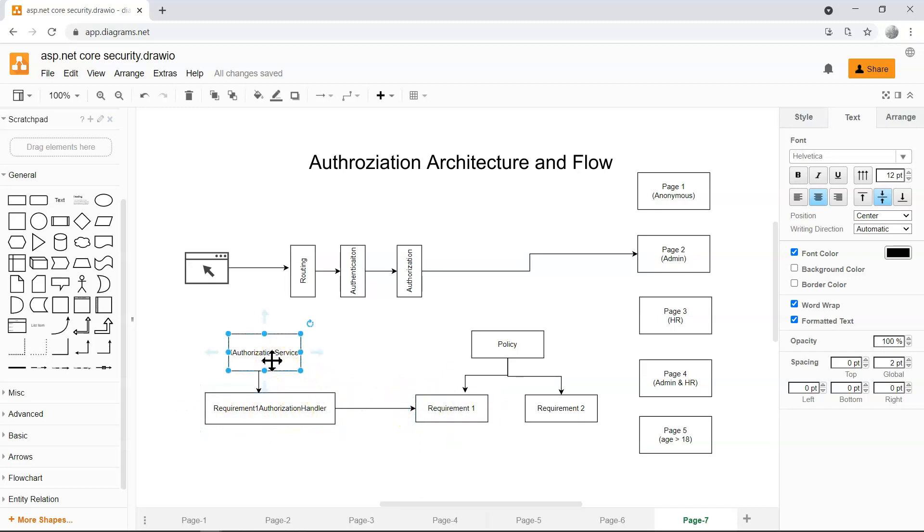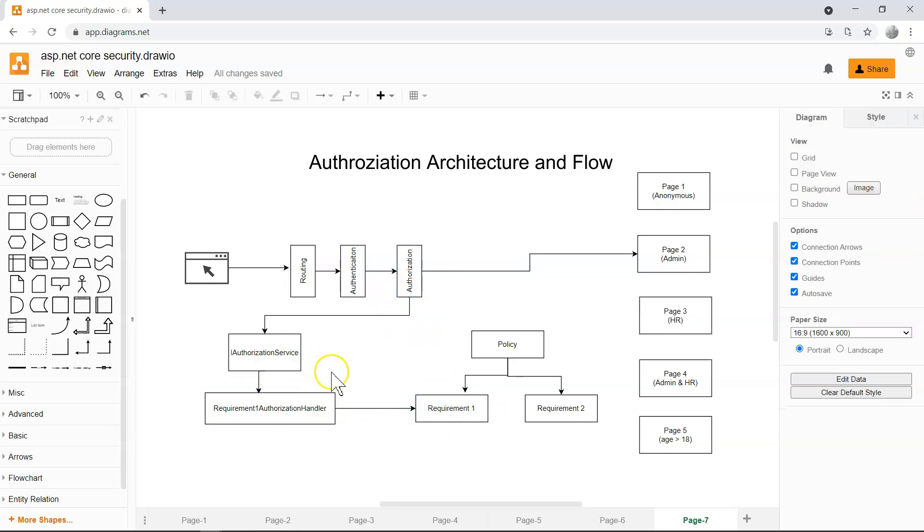And then the authorization service will be invoked by the authorization middleware. And this completes the authorization requirement checking. Once it's complete, it's going to either grant you the access to the page or deny you from accessing the page.